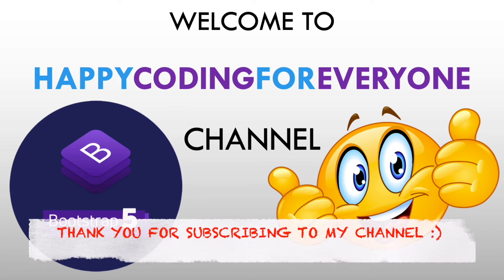Hey guys, welcome to Happy Coding For Everyone channel. Let's start from where we left in our previous tutorial.